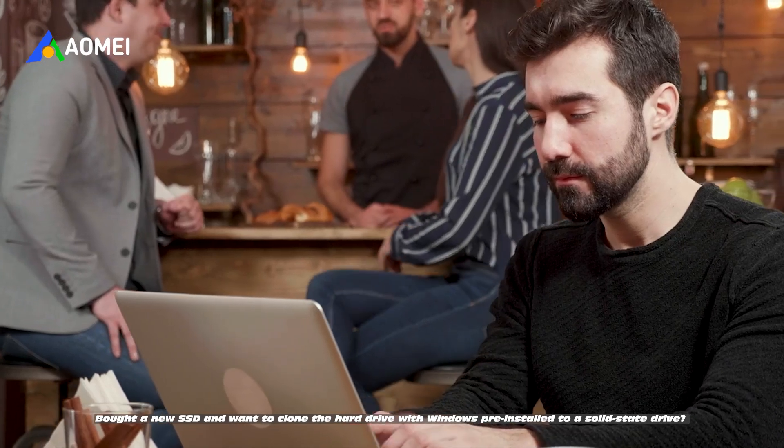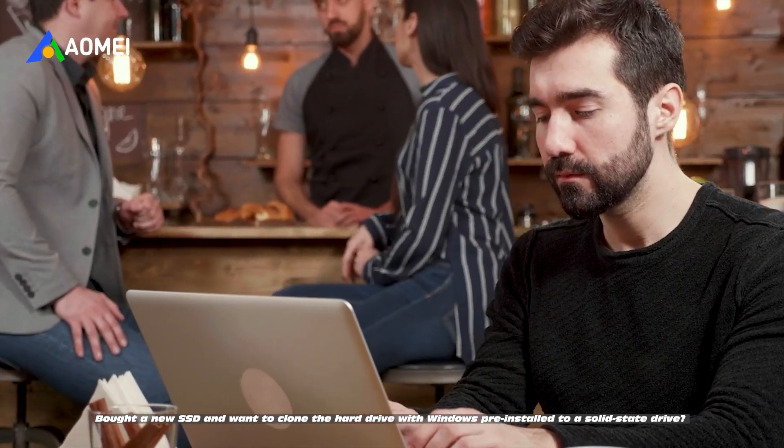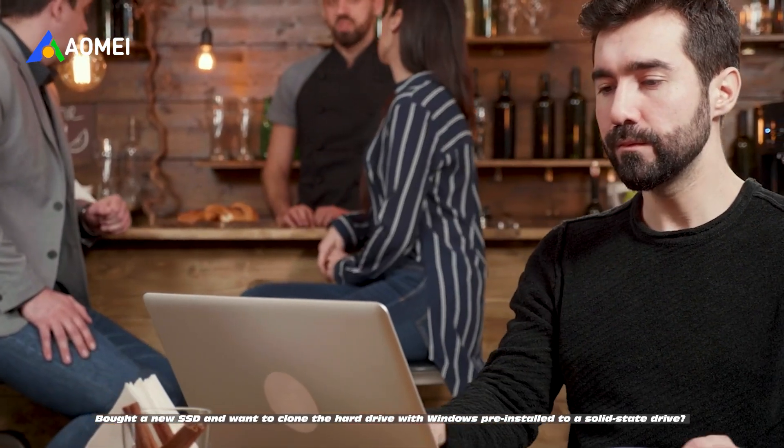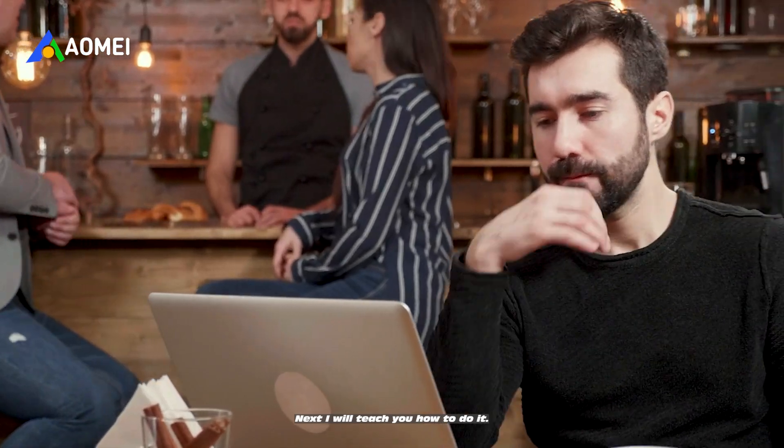Bought a new SSD and want to clone the hard drive with Windows pre-installed to a solid-state drive? Next I will teach you how to do it.